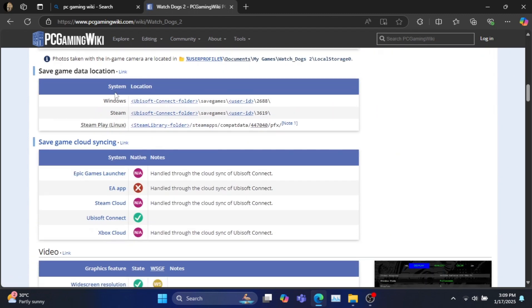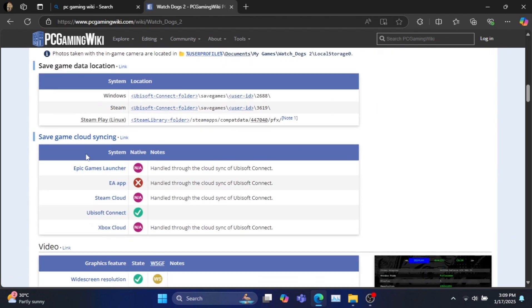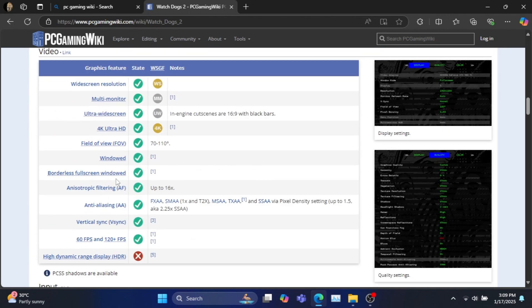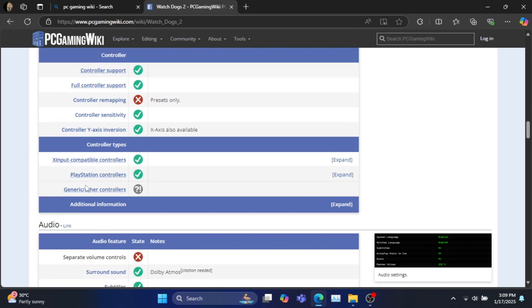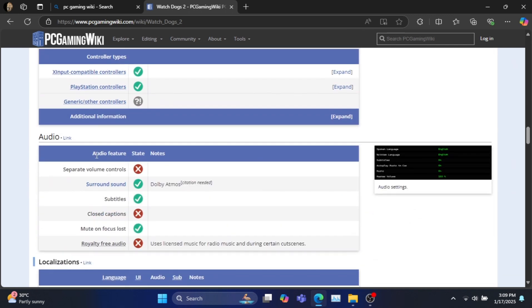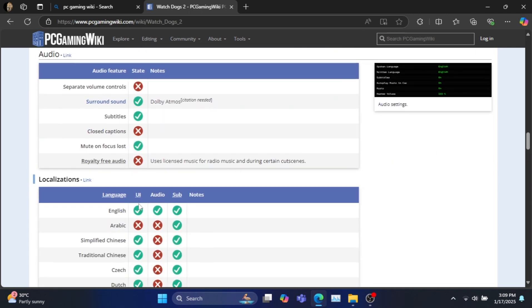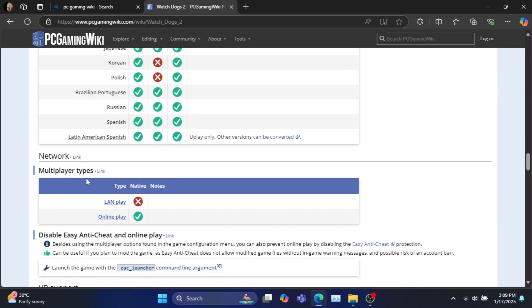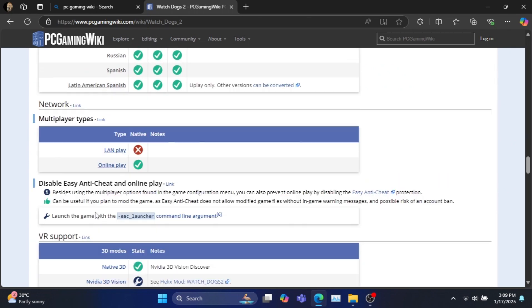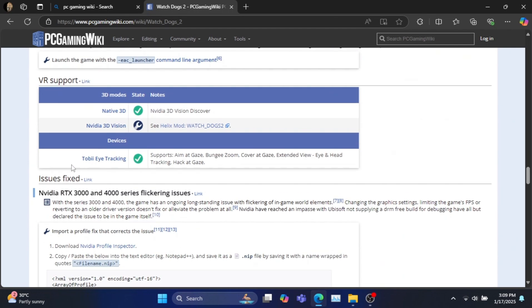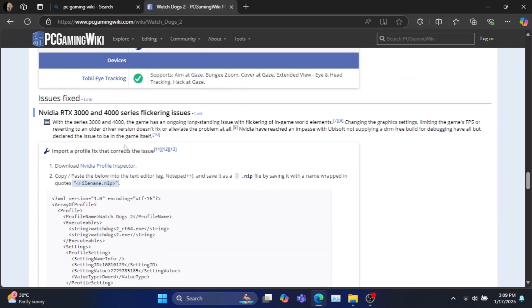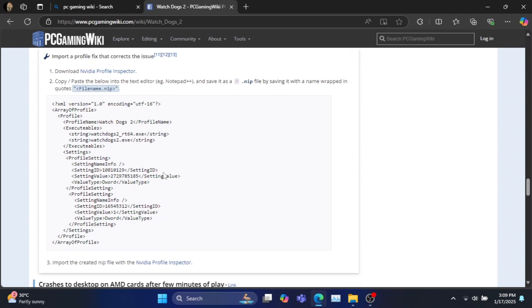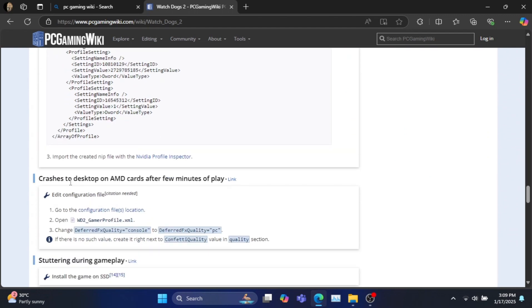This method can be used for any DX8, DX9, DX10, or DX11 game. Note that DX12 games cannot be launched on Vulkan by this method unless it is supporting both DX11 and DX12 versions.